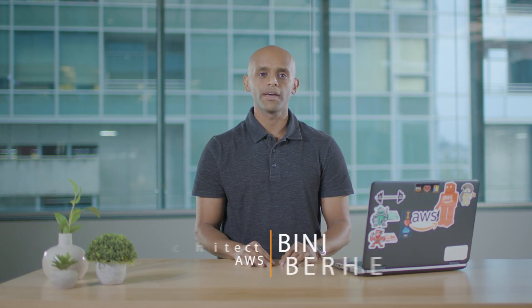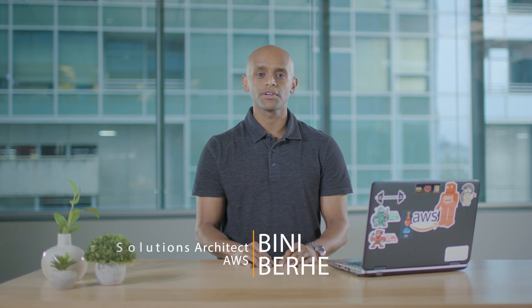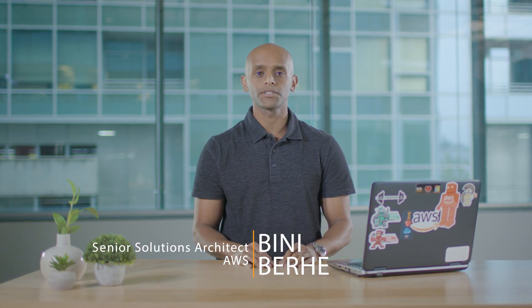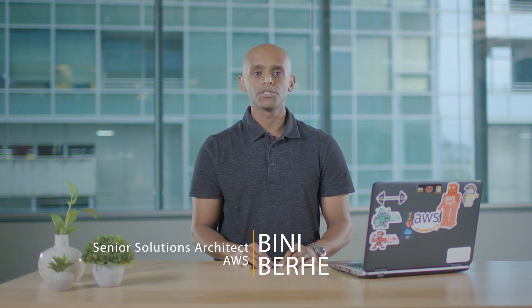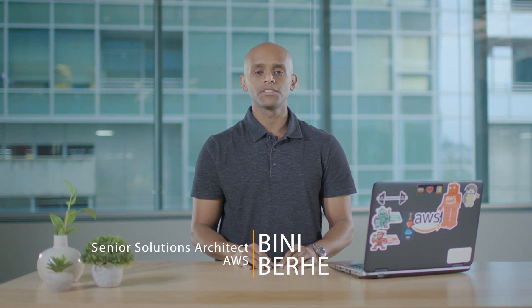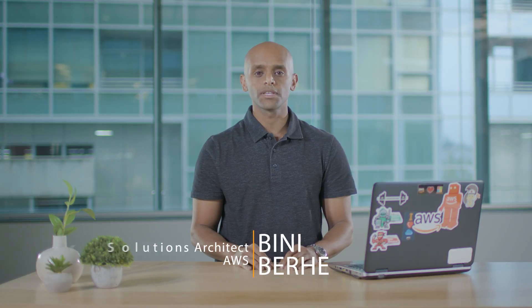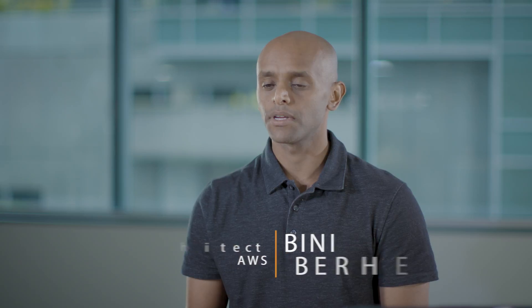Hi, my name is Benny Barhey. I'm a Senior Solutions Architect here with the Microsoft Platform team. Today I'll be showing you how to run SQL Server 2017 on Amazon EC2 Linux 2.0 AMI. Let's get this started.